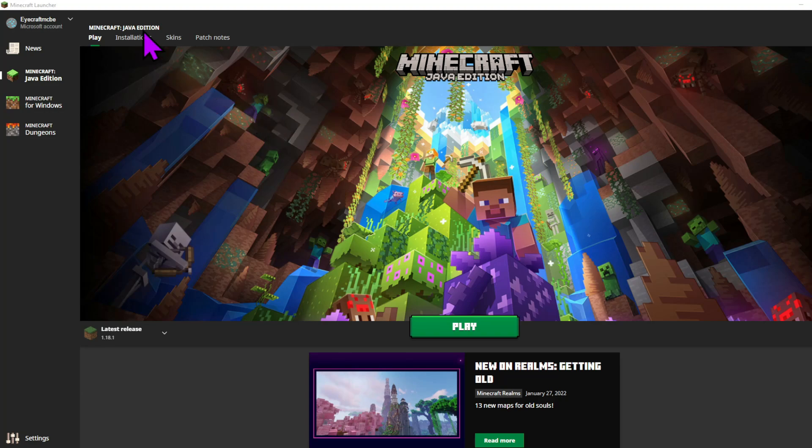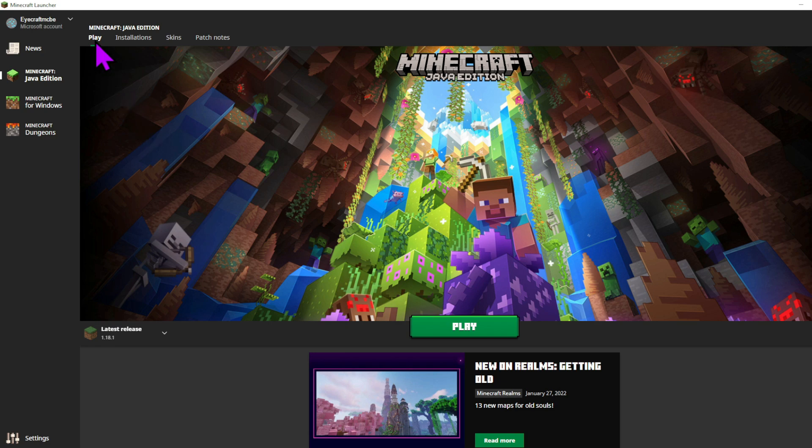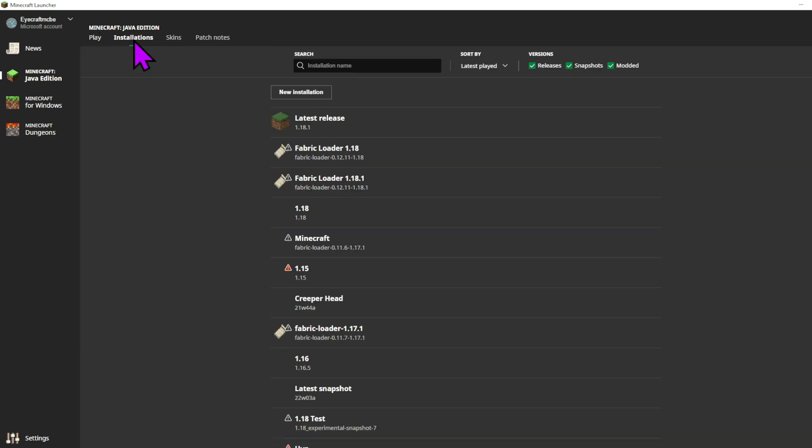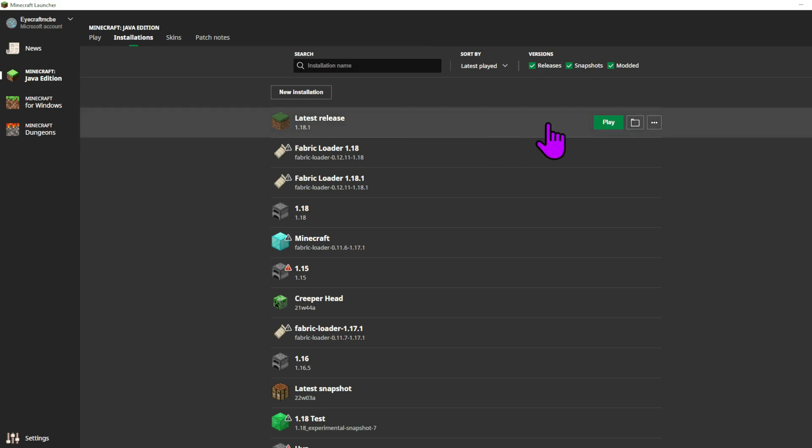You're going to want to start by going to the Minecraft launcher and loading that up. Now click up here and go to installations. From here, select the Minecraft installation that you usually use, so this is probably going to be latest release.